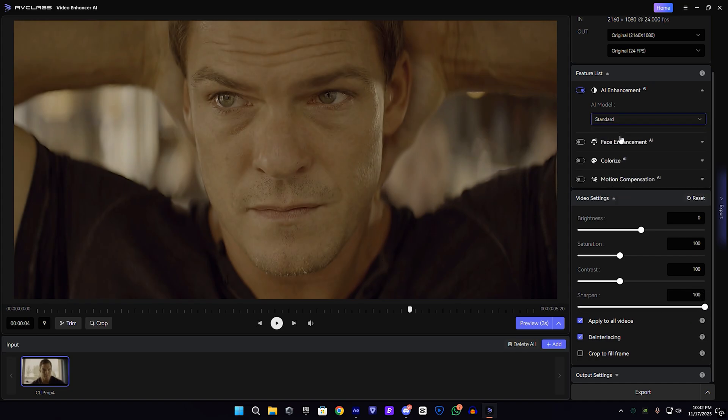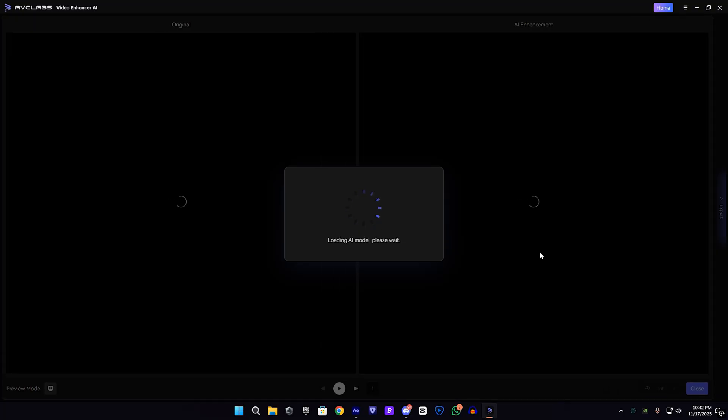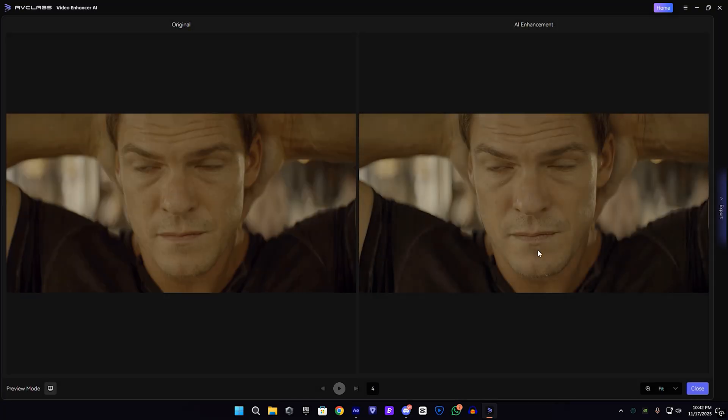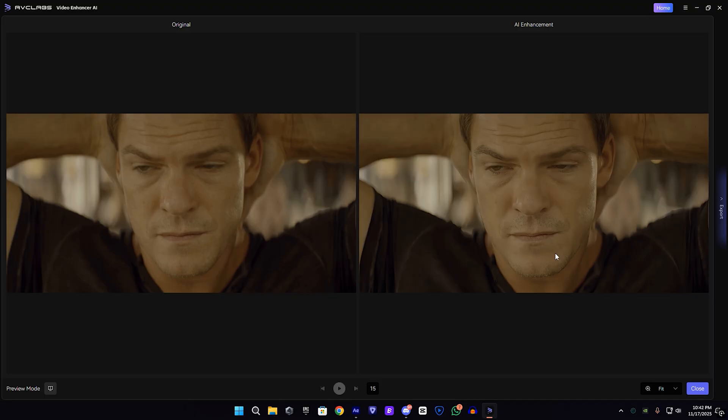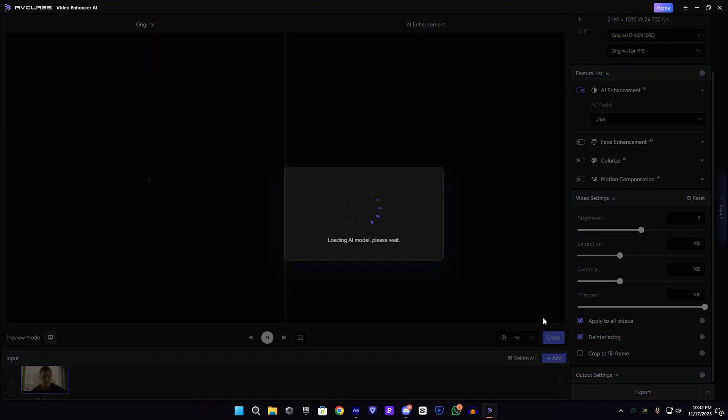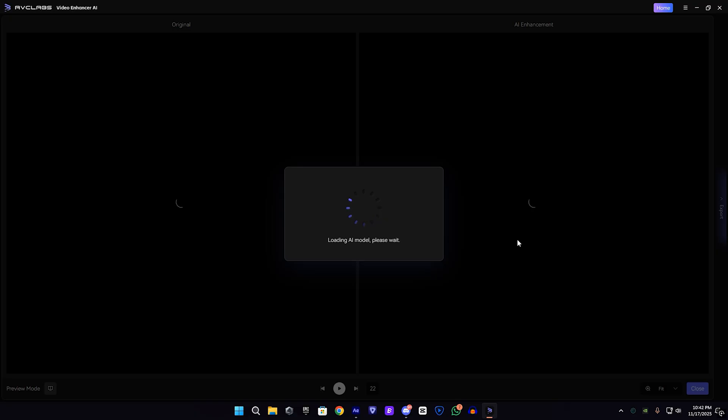After that, make sure you select the standard AI model. I'm going to show you the ultra also. This is a preview of standard AI model, which is nice. After that I'm going to show you the ultra preview, ultra AI model preview. Both are pretty nice.